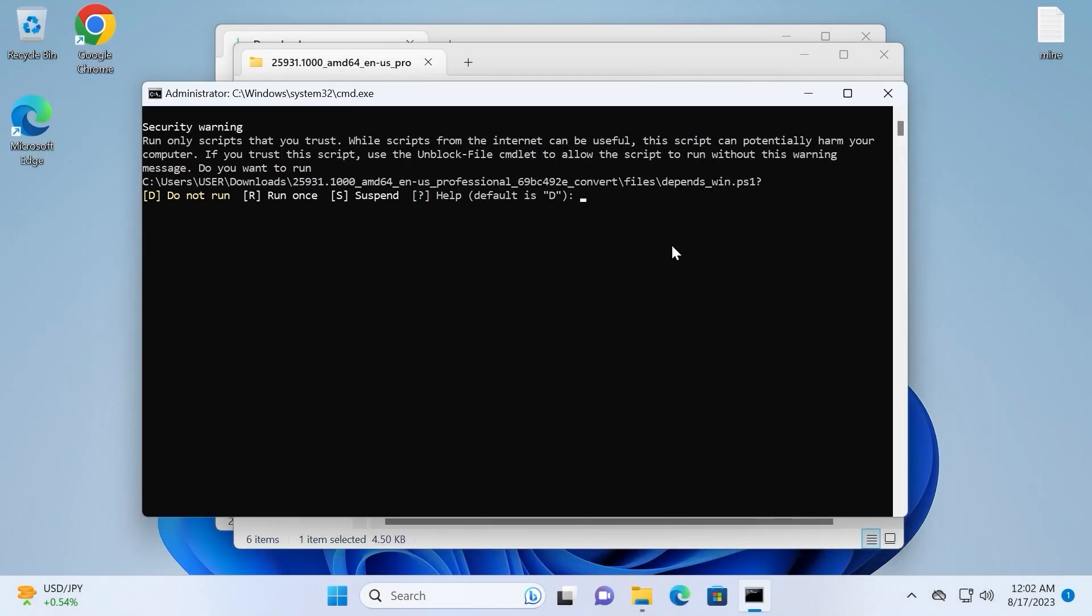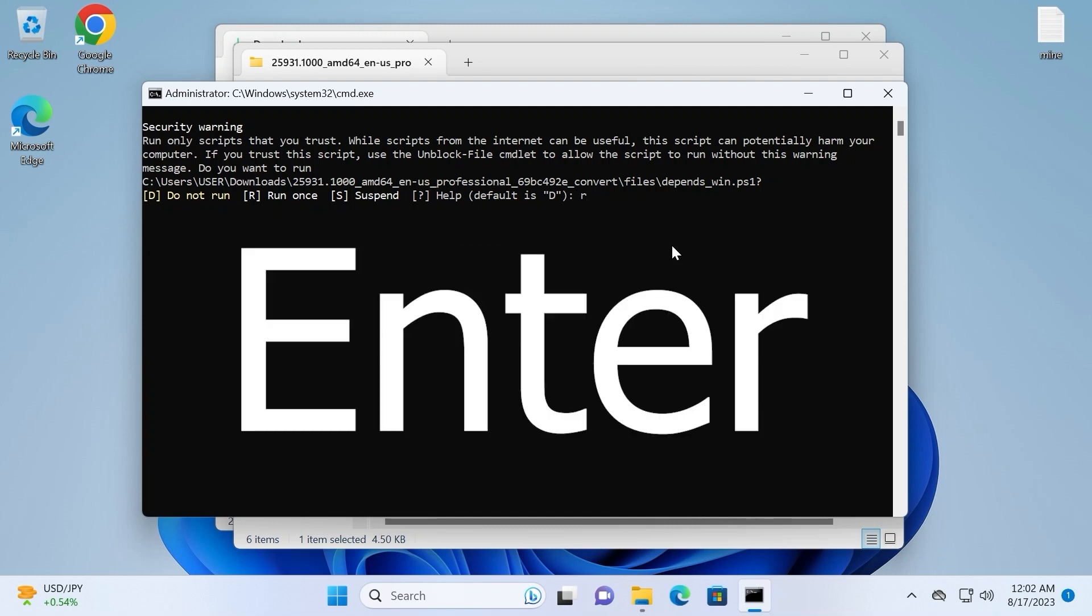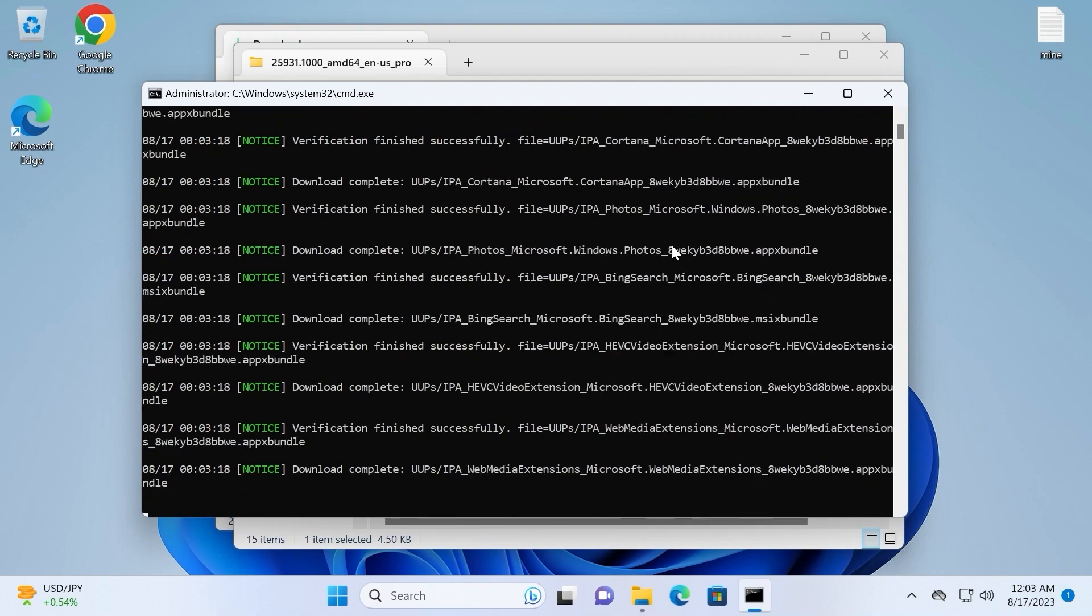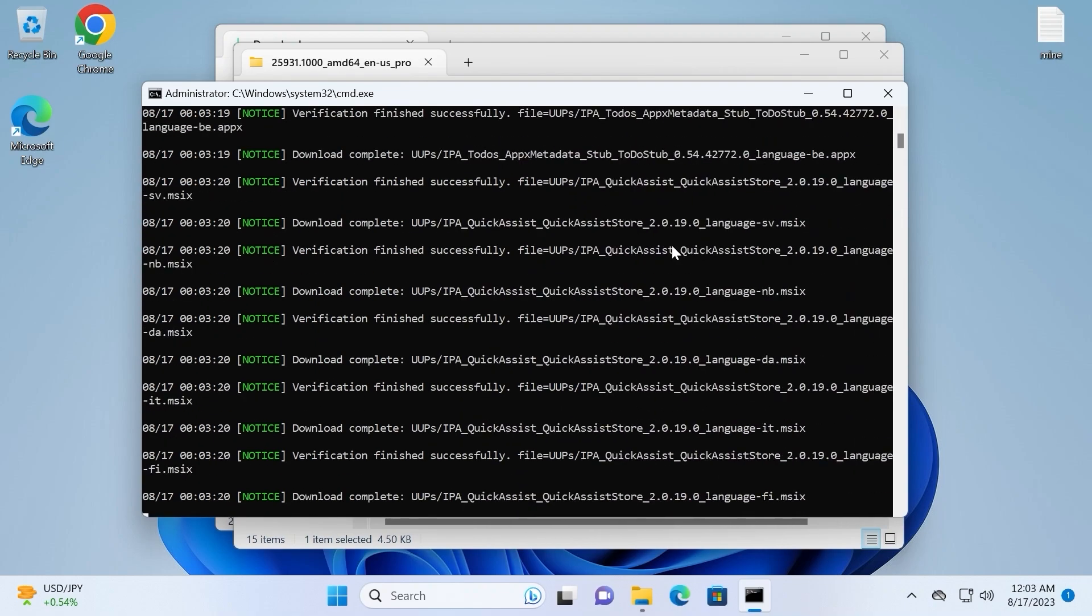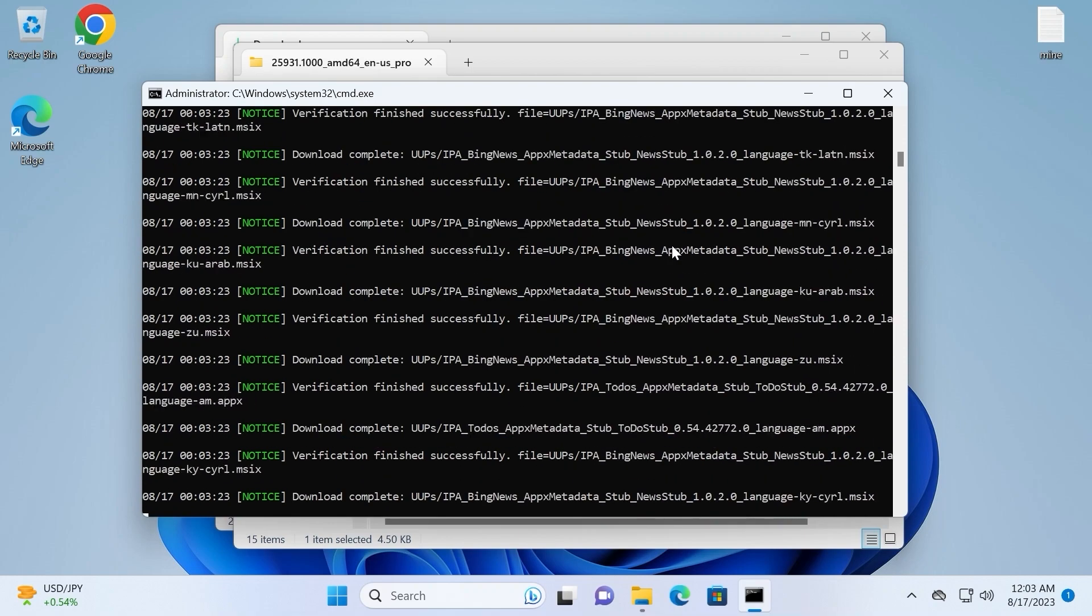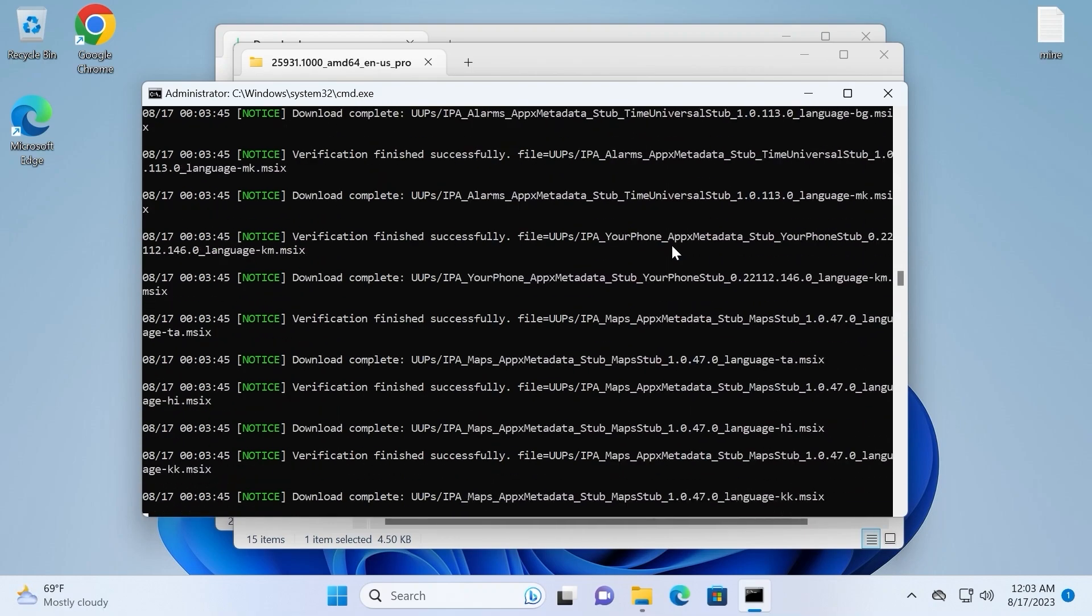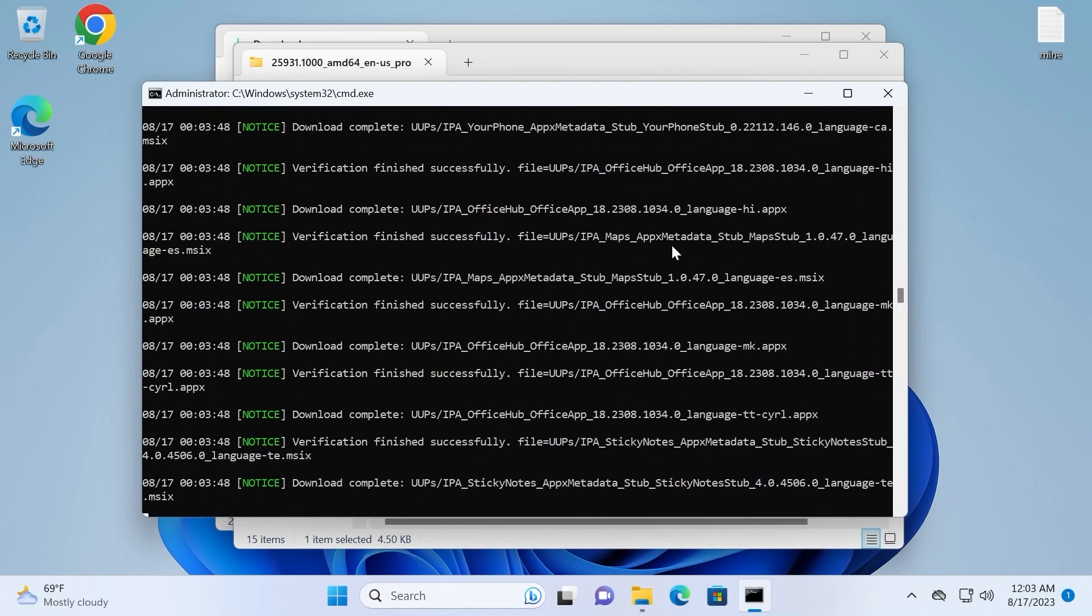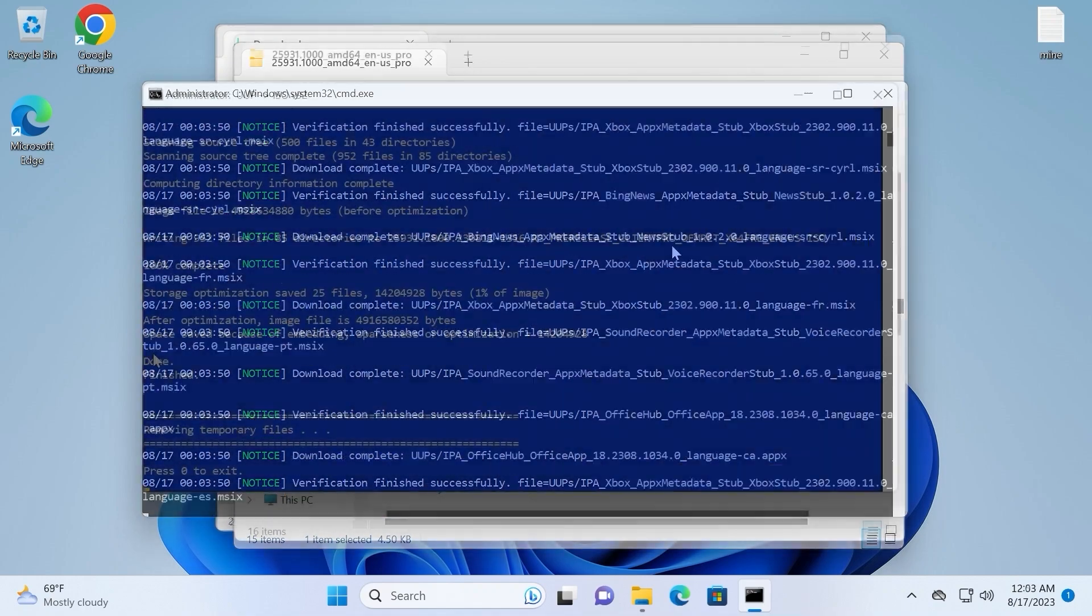In the command line you need to enter R and press Enter. After this process it will automatically download all important components from Windows servers. Yep, indeed you need to wait. It may take some time, it will depend on your speed and internet connection.